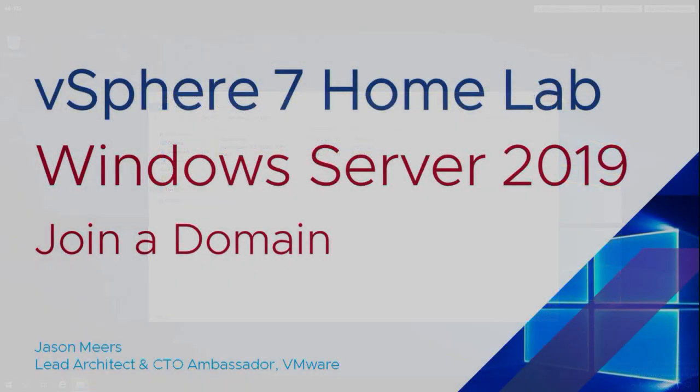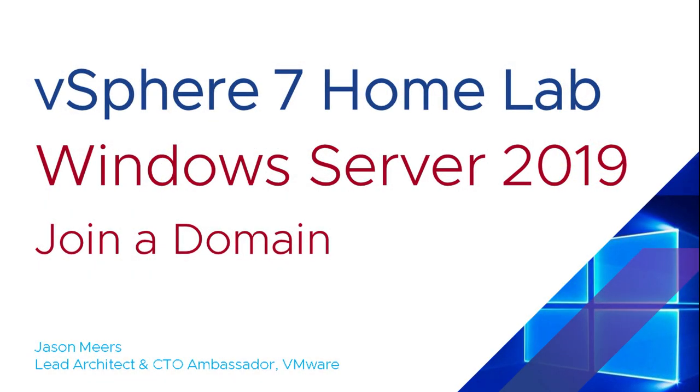So that was Windows Server 2019, join a domain, part of the vSphere 7 Home Lab series. Thank you very much for your time, and I hope you found that useful.